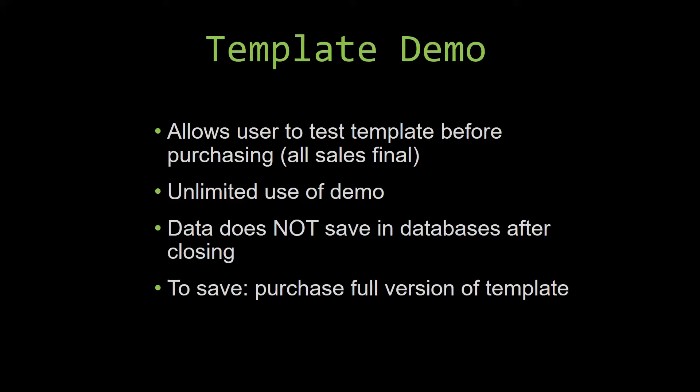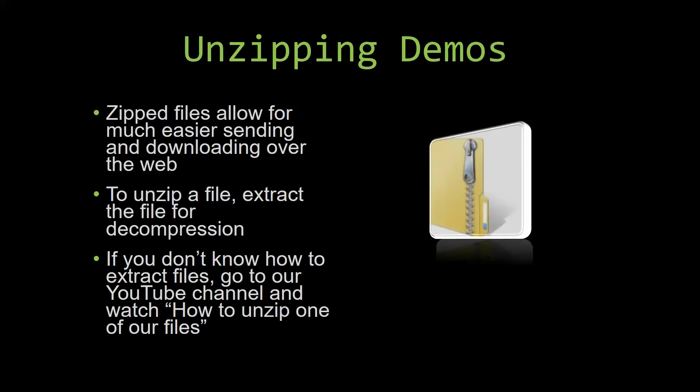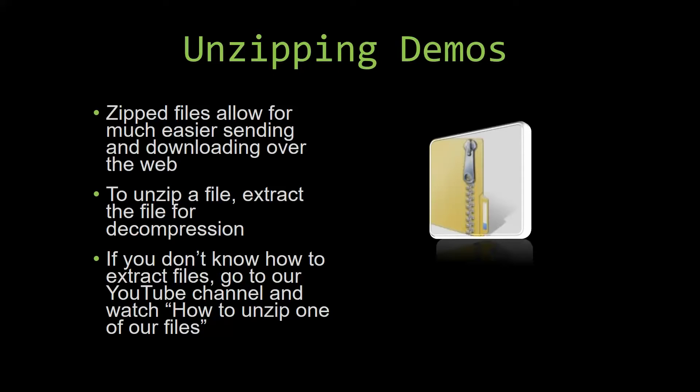Upon downloading a demo for one of our templates, you will have to unzip the downloadable file. Zipped files make it much easier to send and download large files over the web. Unzipping a file is a very simple step. All you have to do is extract the file so that you have access to the uncompressed file. If you do not know how or do not understand how to unzip a file, check out our YouTube channel and watch the how to unzip one of our files video tutorial to learn this simple step. The link to that video will be in the description of this video. So now, let us get into downloading and testing out one of our templates.